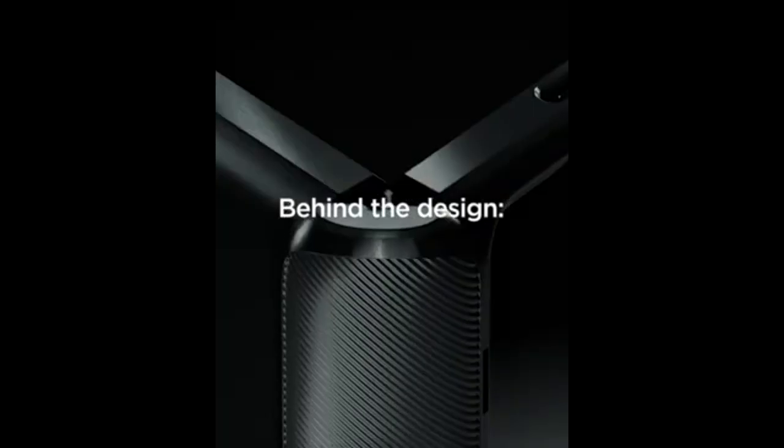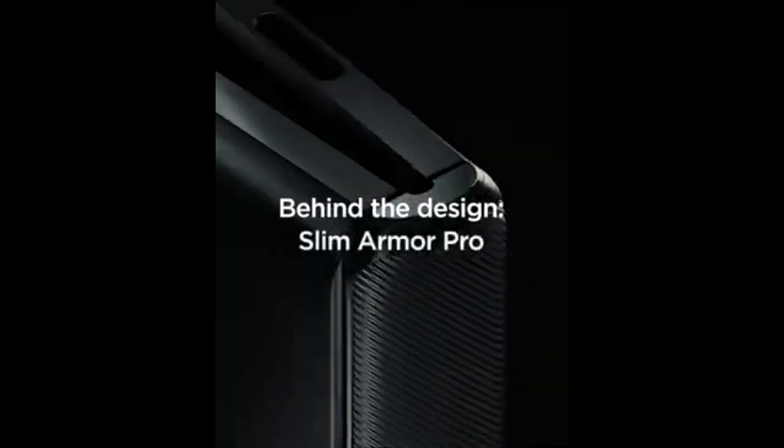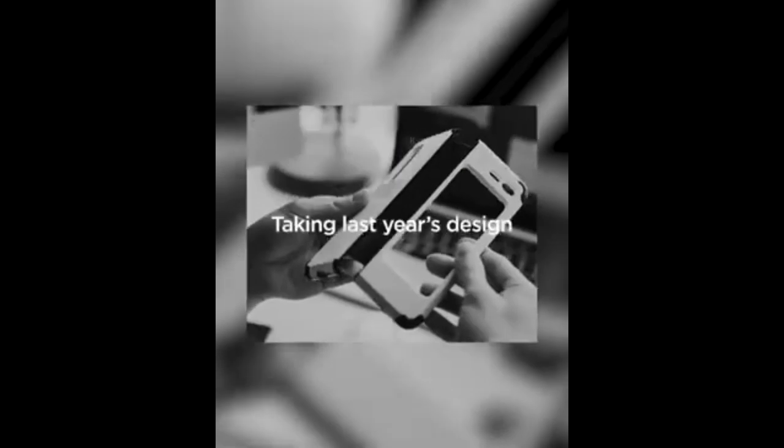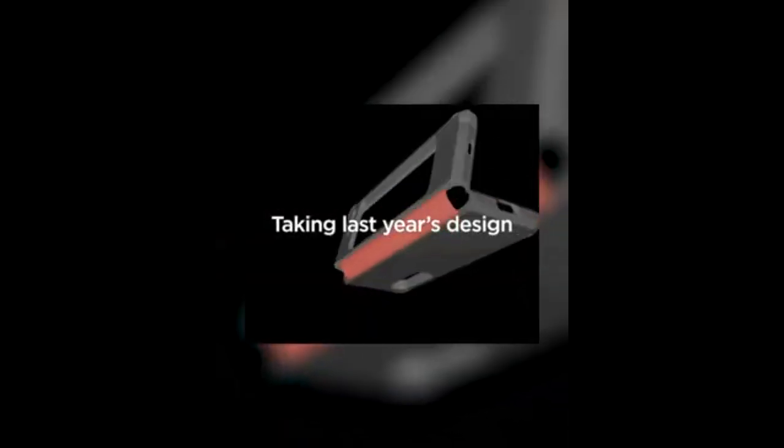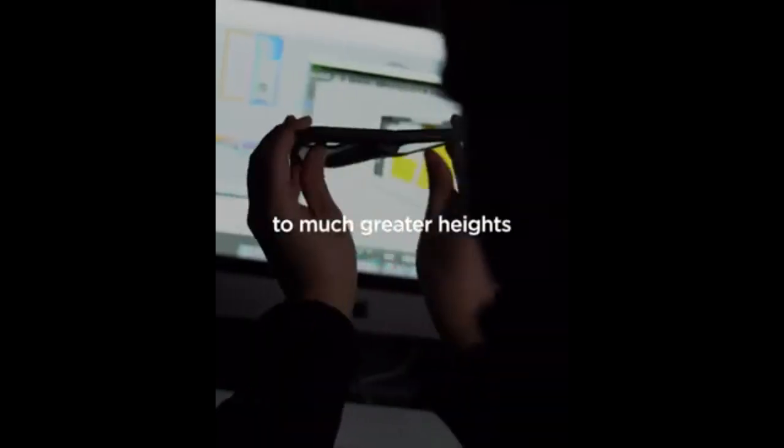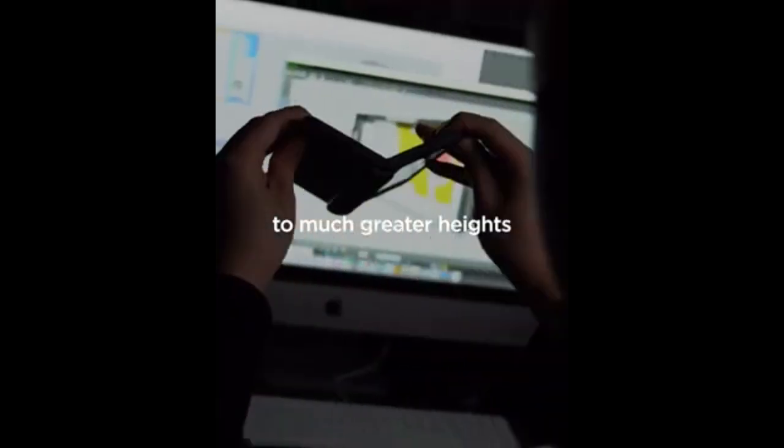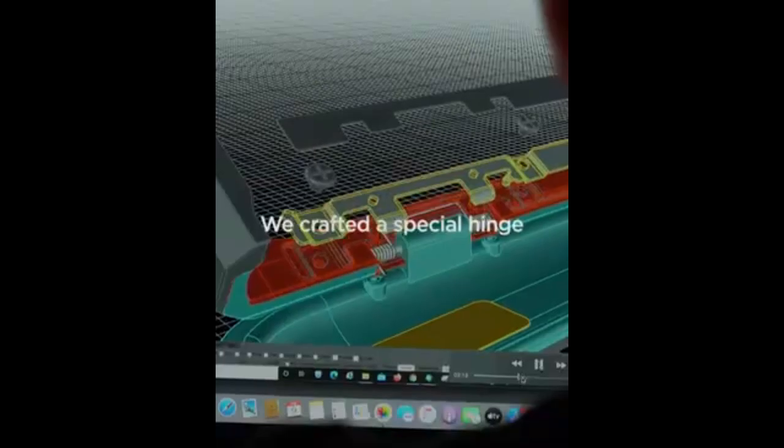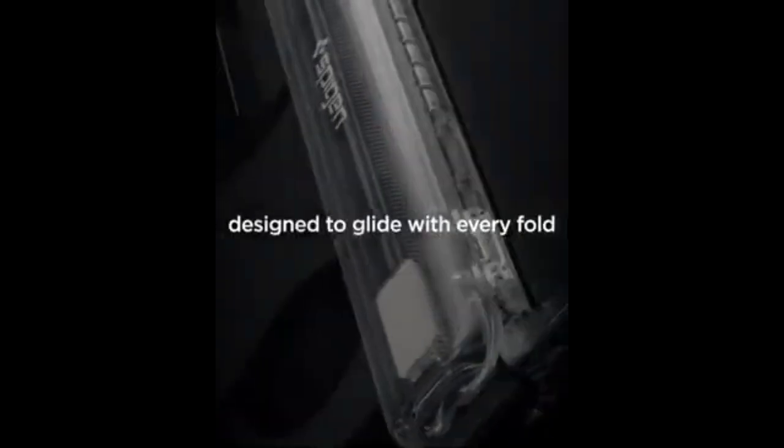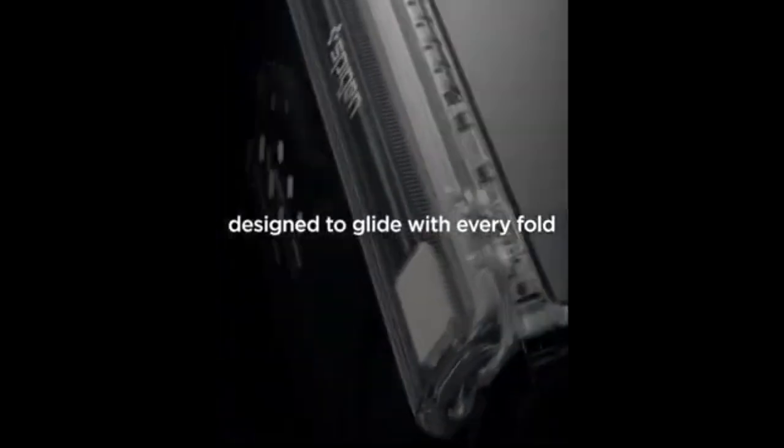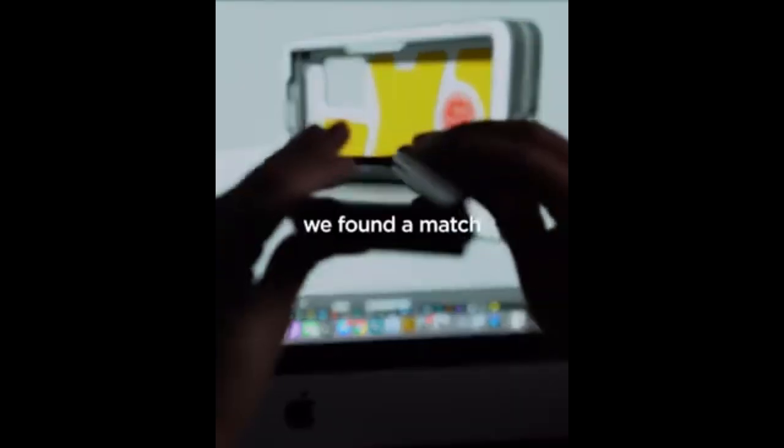For those who prefer an ultra-slim design, the Spigen ThinFit Pro is an excellent choice. This case is crafted from non-animal-based PU leather, which is scratch-resistant and easy to clean. It provides protection against fingerprints, scratches, and dust, which can prolong the lifespan of your iPad.